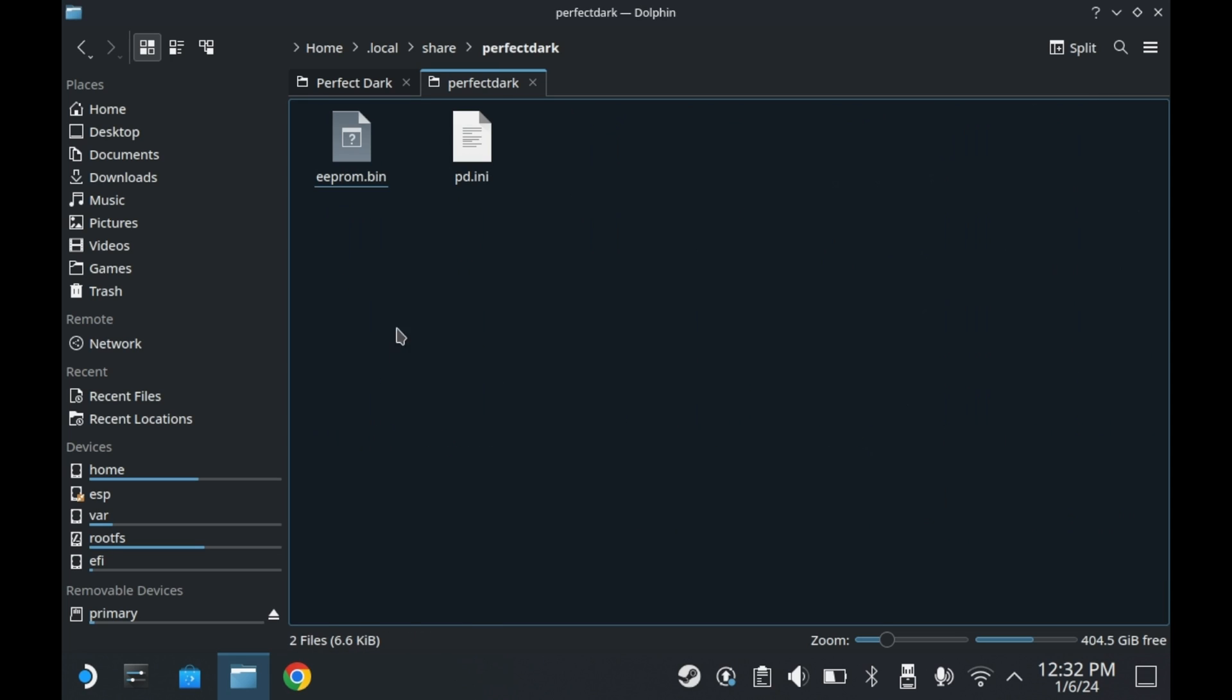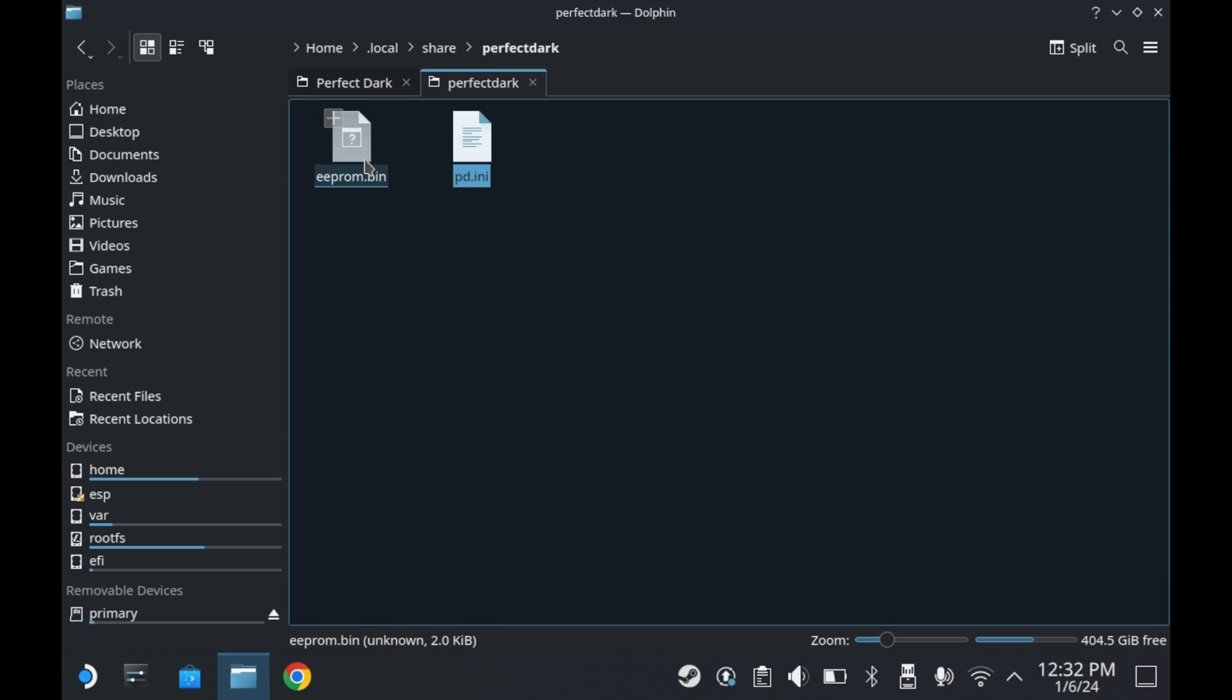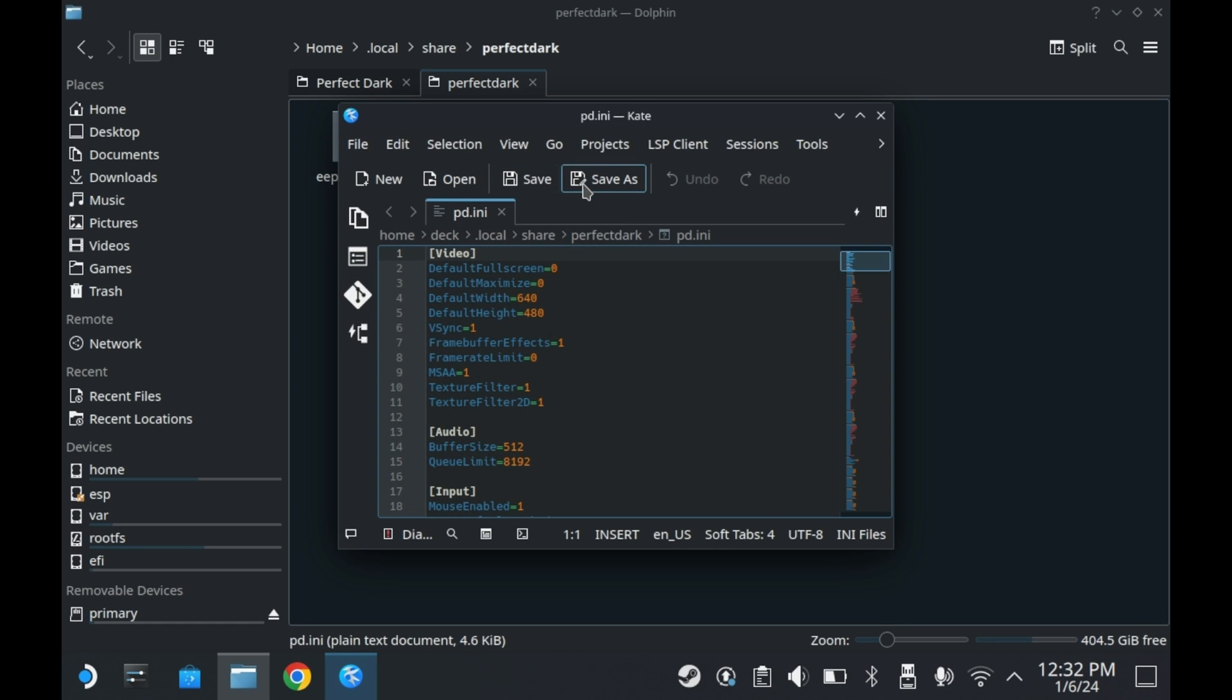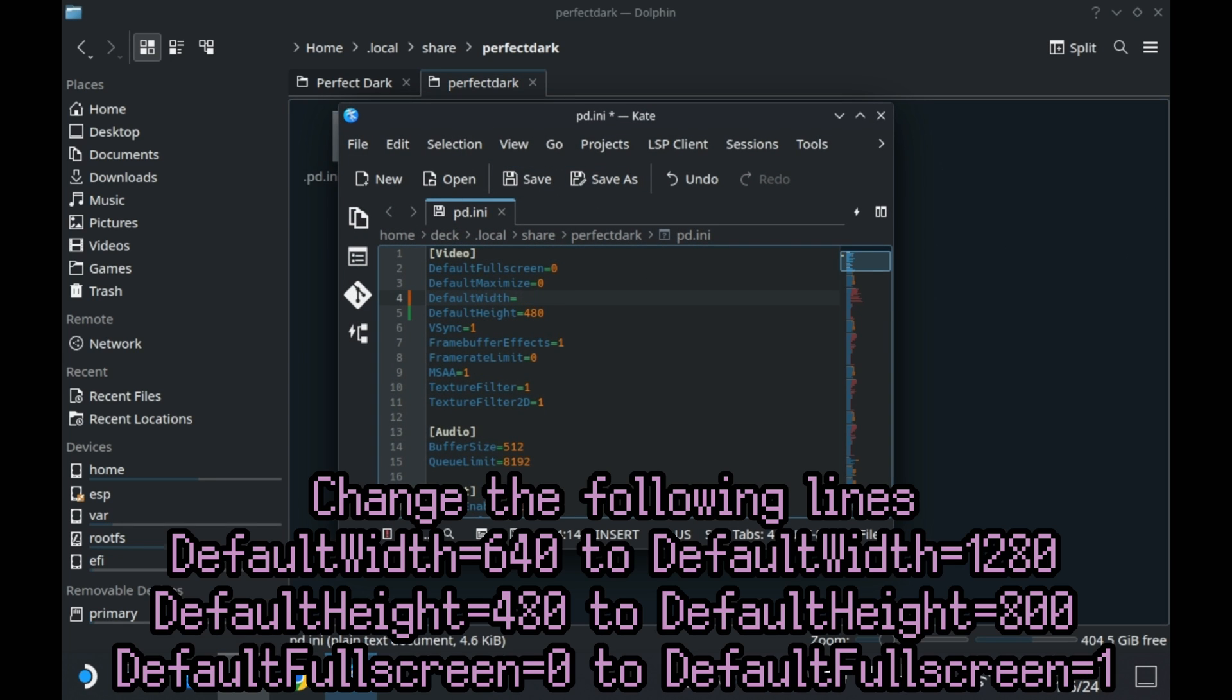In this other perfect dark folder, you'll see a pd.ini file. This is where the PC port's configuration lives. So you'll need to double click it to launch it. And then you'll need to edit some lines in here.